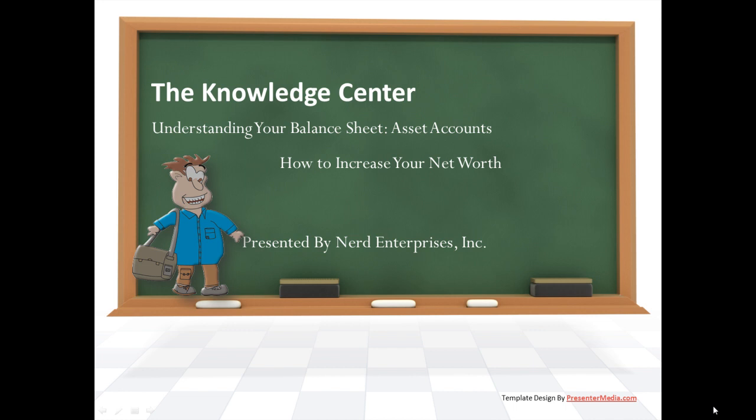Hi, this is Seth David from the world famous Nerd Enterprises Incorporated, bringing you another special screencast. This time we're continuing in our series on understanding your balance sheet. Last time we went over the equity section, today we're going to tackle the asset accounts and focus specifically on how to increase your net worth.